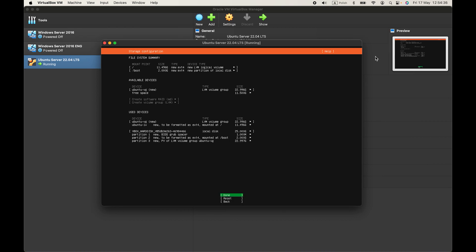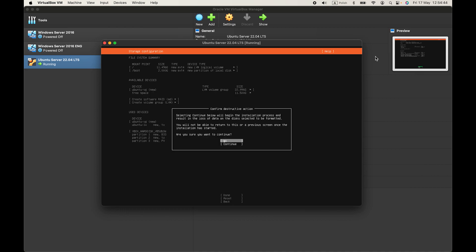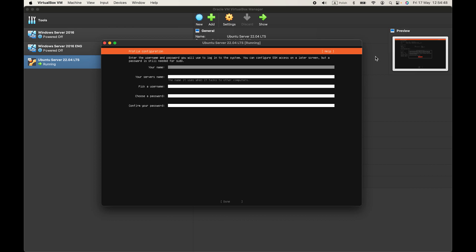Now you can see your file system summary. You can change some settings. But I'll do the default thing. So it's done. Then go down and press on enter to continue.